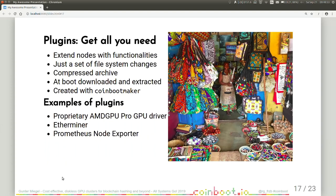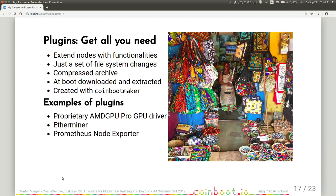Plugins. Get all you need. CoinBoot plugins extend nodes with functionalities. CoinBoot plugins are just a set of file system changes packed in a compressed archive. At boot time, they are downloaded from the CoinBoot server by the worker node. And the worker node downloads and extracts them on his root file system. Plugins are created with CoinBoot Maker. And I also created an experimental way to keep the Debian package manager database in a valid state when using CoinBoot plugins.